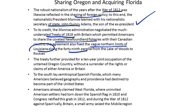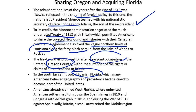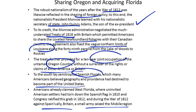The treaty further provided for a ten-year joint occupation of the untamed Oregon Territory, without a surrender of the rights or claims of either America or Britain. To the south lay semi-tropical Spanish Florida, which many Americans believed geography and providence had destined to become part of the United States. America already claimed West Florida, where uninvited American settlers had torn down the Spanish flag in 1810, and Congress ratified this grab in 1812. During the War of 1812 against Spain's ally Britain, a small army seized the Mobile region.